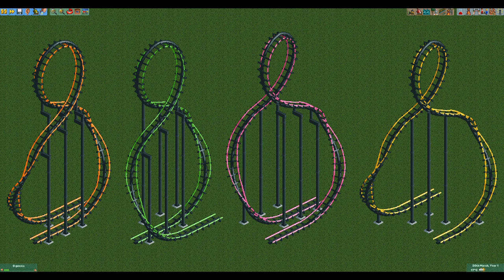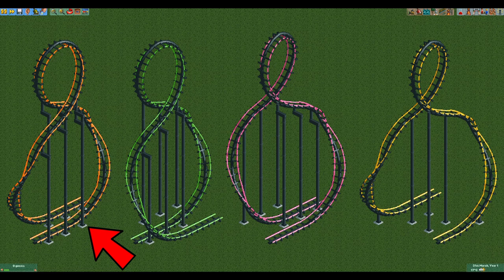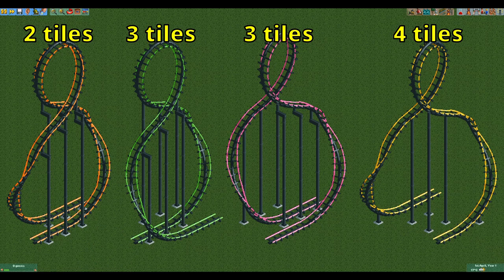You can actually build it with the loop and final two steep turns in either direction, giving you four different designs. But I think the one that I just demonstrated looks the best. It is the only one of the four that is only two tiles wide, so it is also the most compact.